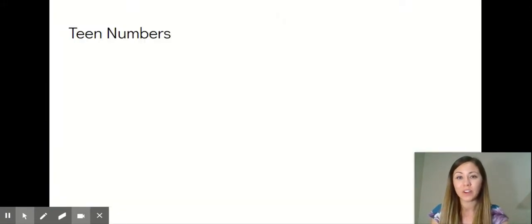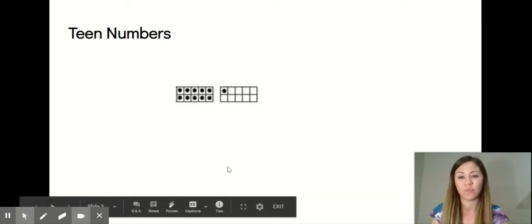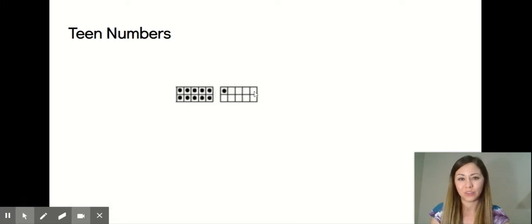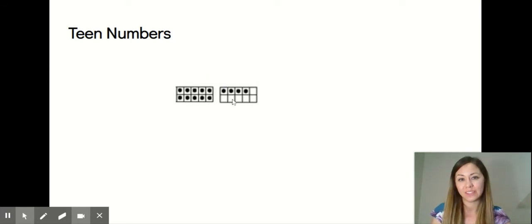Teen numbers are numbers that have one group of 10 and some extra ones, like the number 11. There's one group of 10 and there's one extra one. 14 is also a teen number. There's one group of 10 and four extra ones.